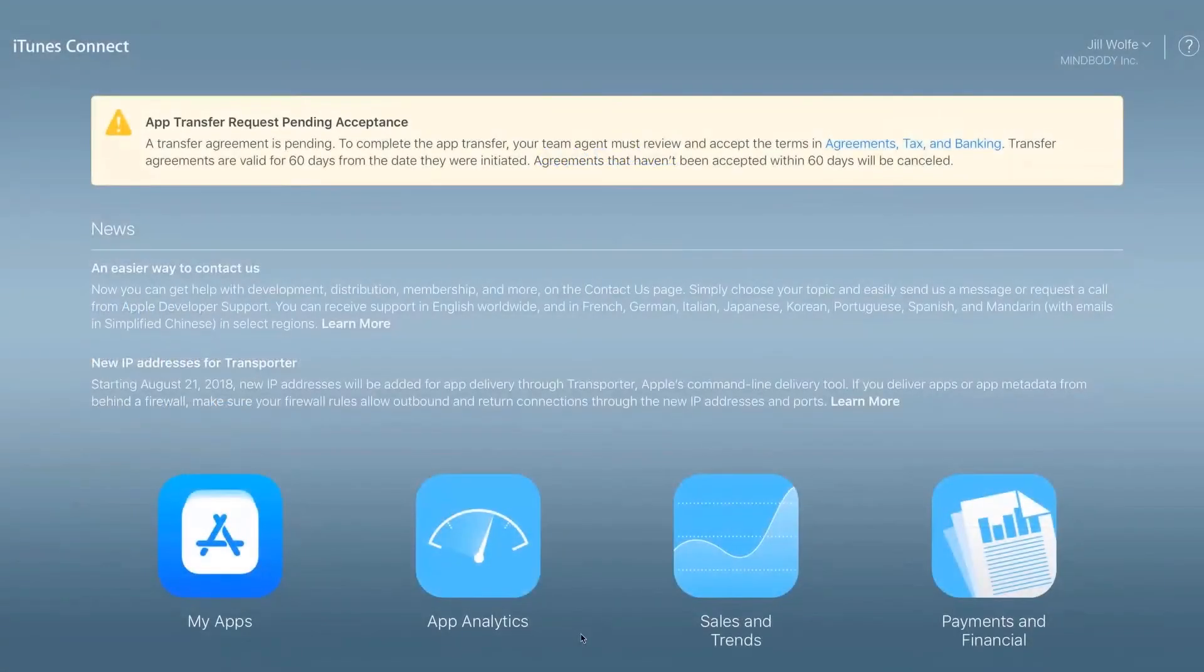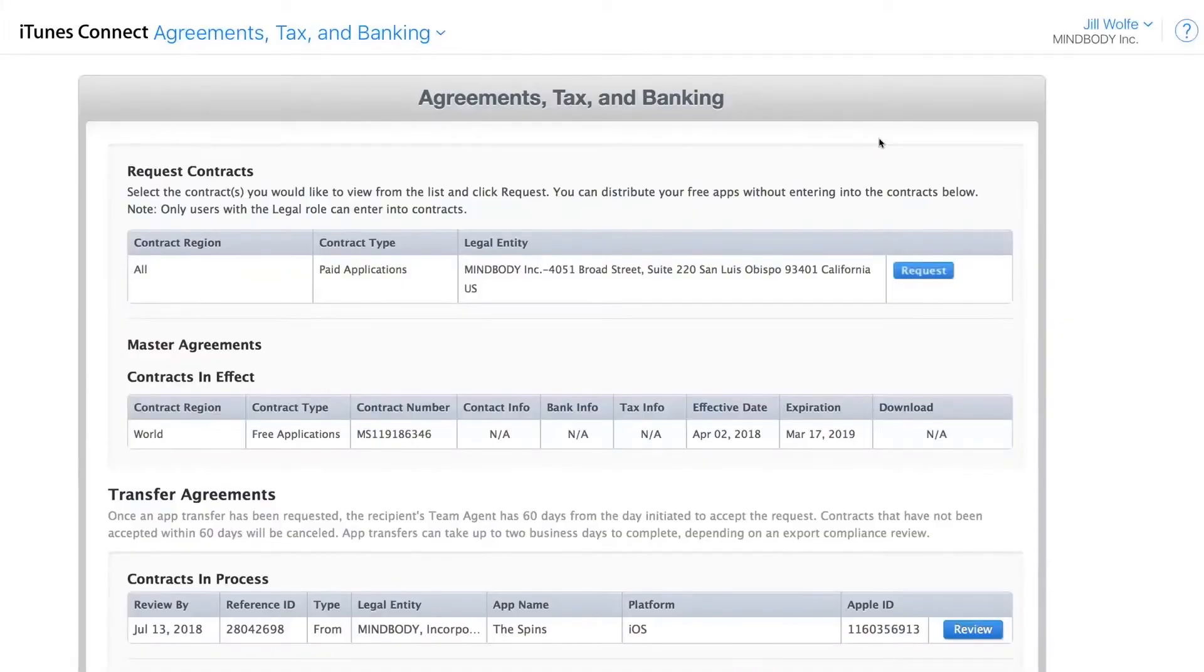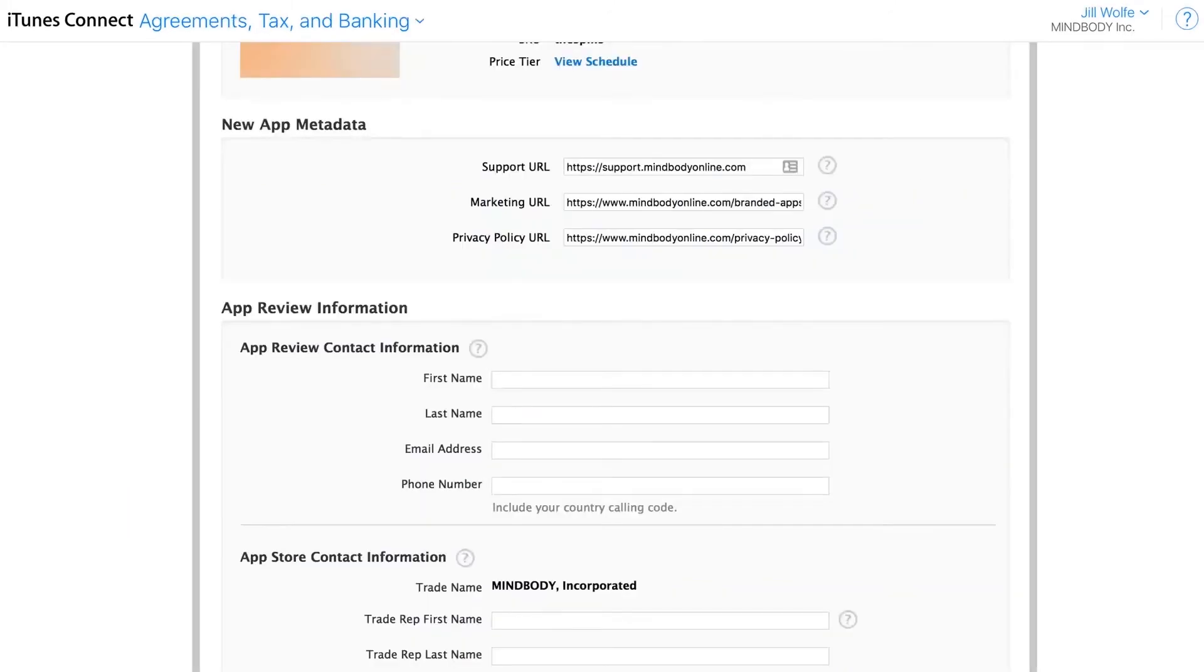Lastly, you'll need to invite MindBody to manage your accounts through both the Apple Developer website and the App Store Connect. This grants us permission to publish the branded mobile app on your behalf and publish any changes you want down the road.